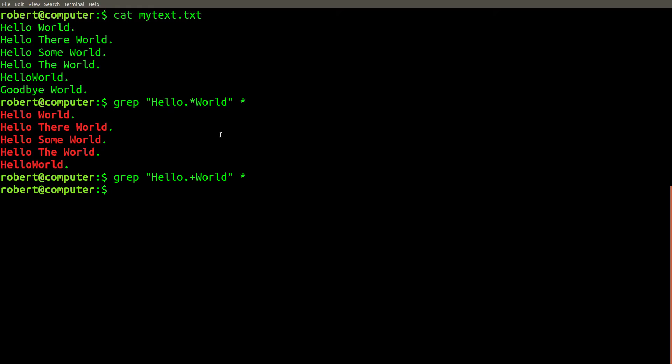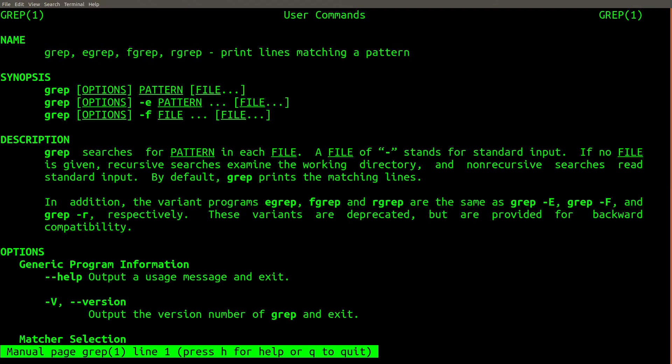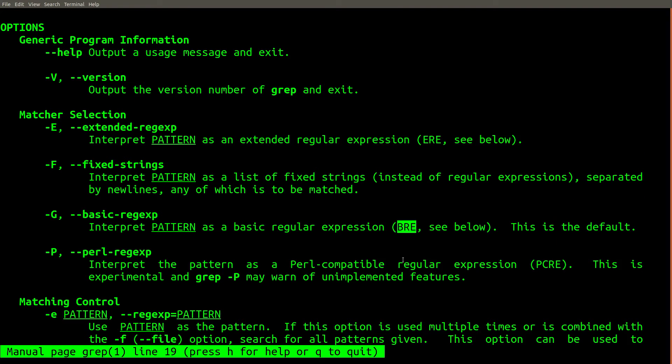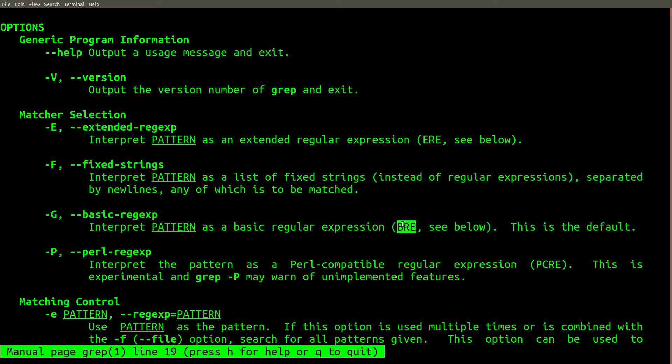What's going on here? The answer can be explained in terms of the different regular expression modes that GREP supports. By default, GREP uses BRE, or basic regular expressions. If you don't specify any command line flags, by default, GREP will use BRE, or basic regular expressions.